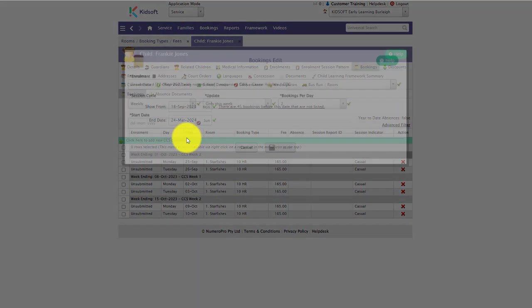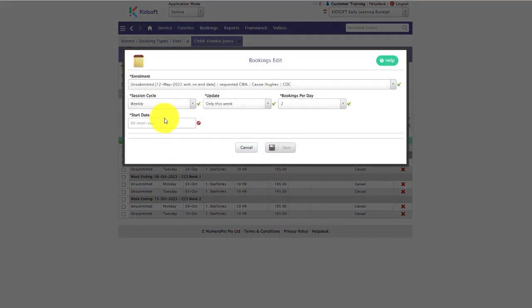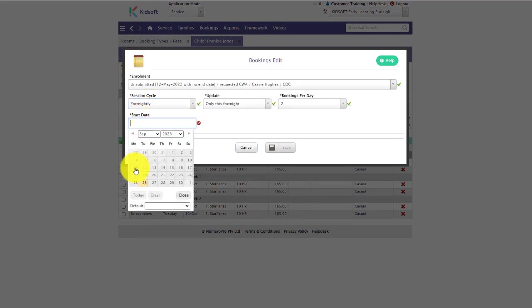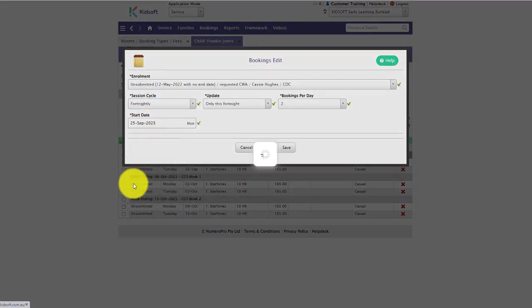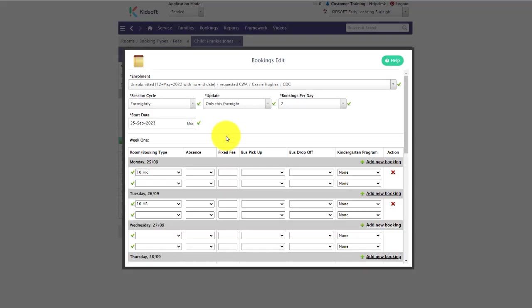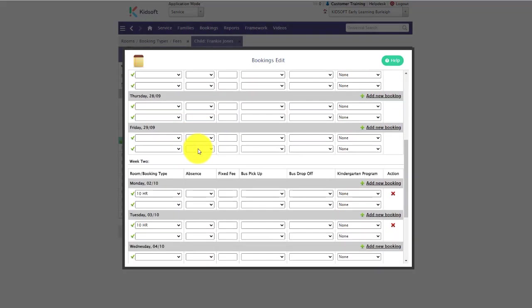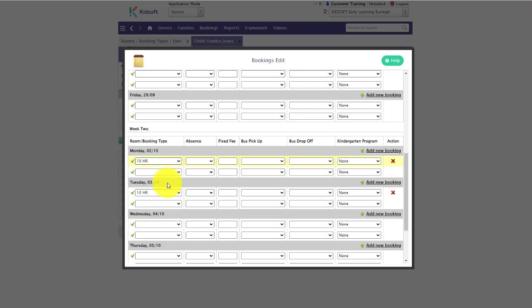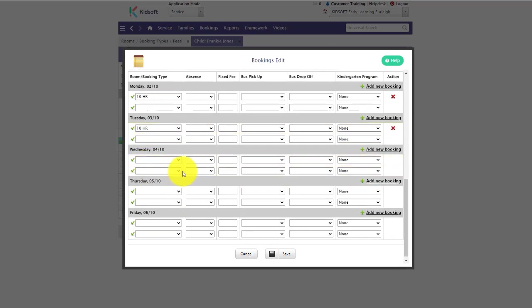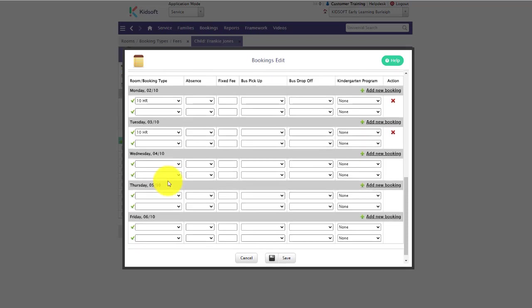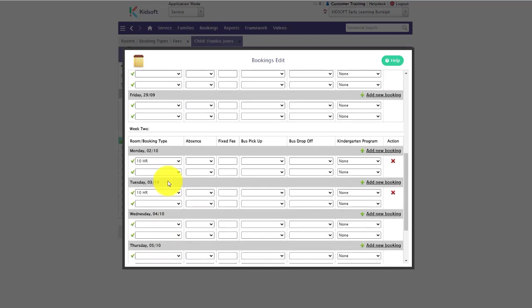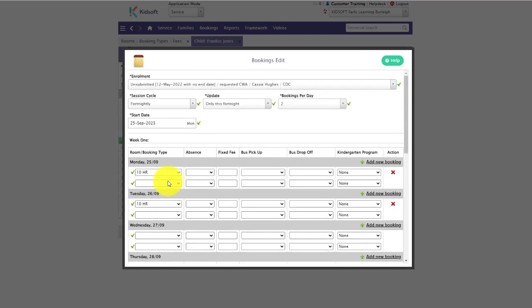You also have the ability to update the session cycle, whether you want weekly or fortnightly. If you select fortnightly and they already have an existing booking pattern, it will copy that existing booking pattern over to week two, so this is where you can alternatively have different booking patterns for week one and week two.